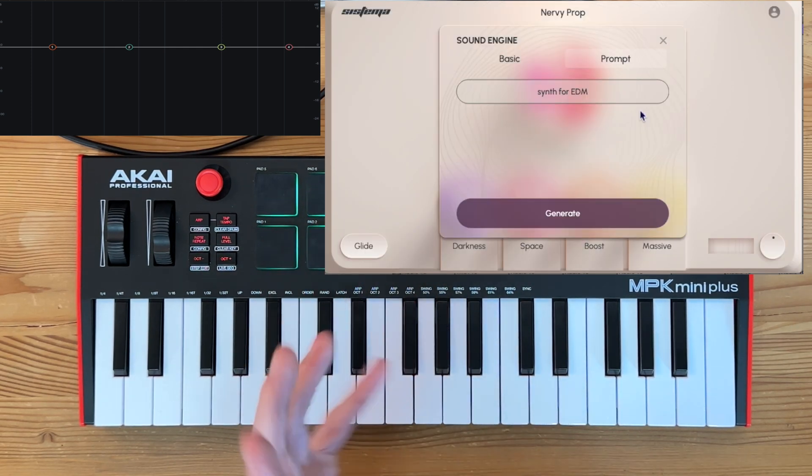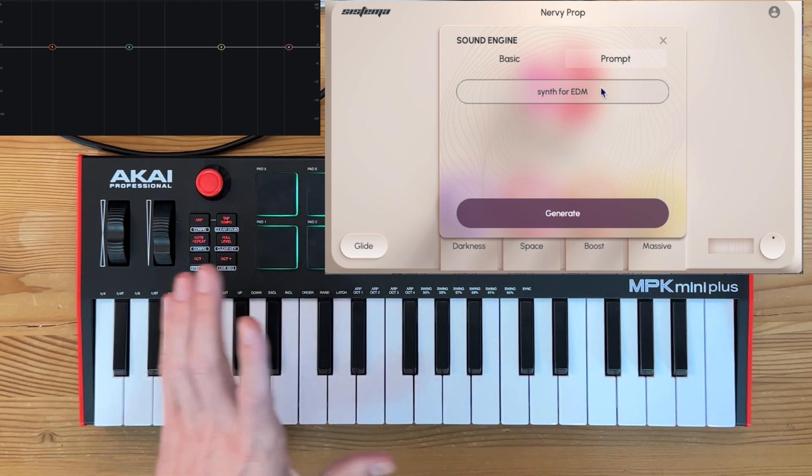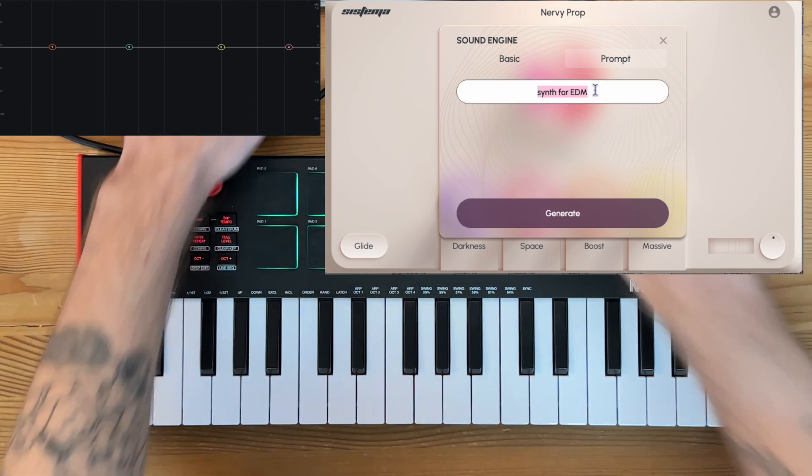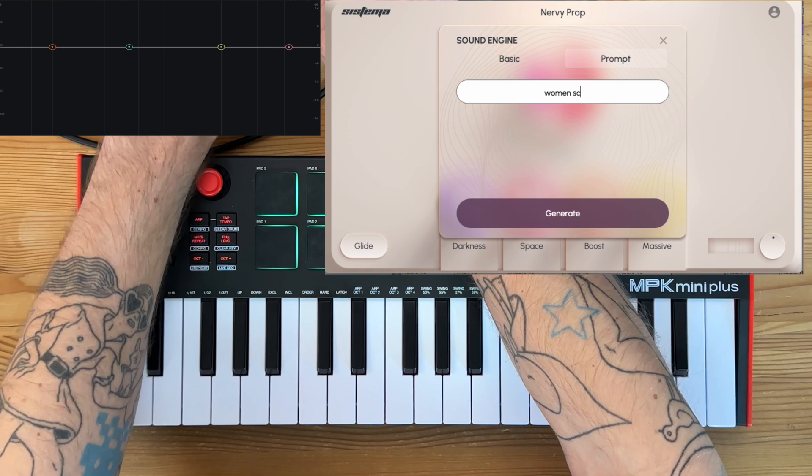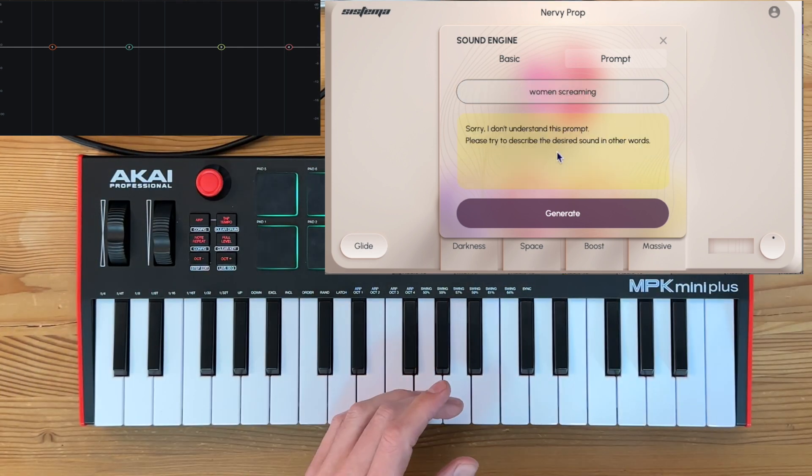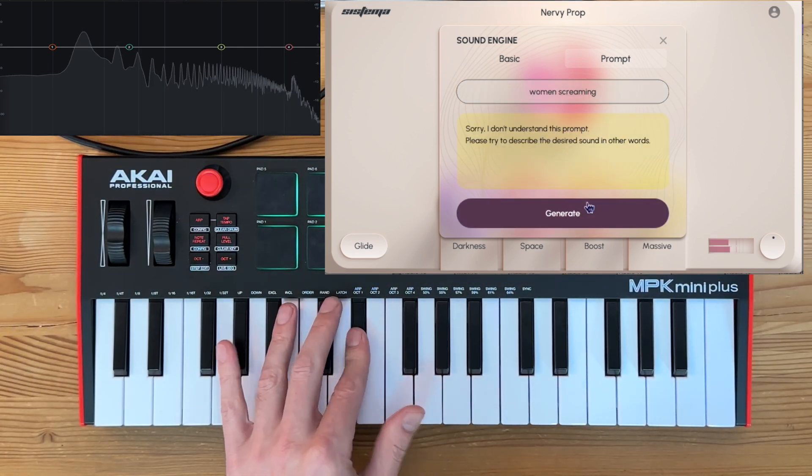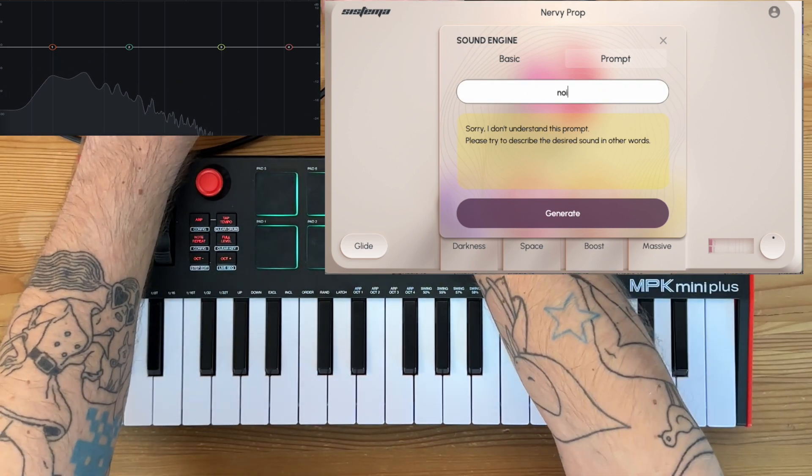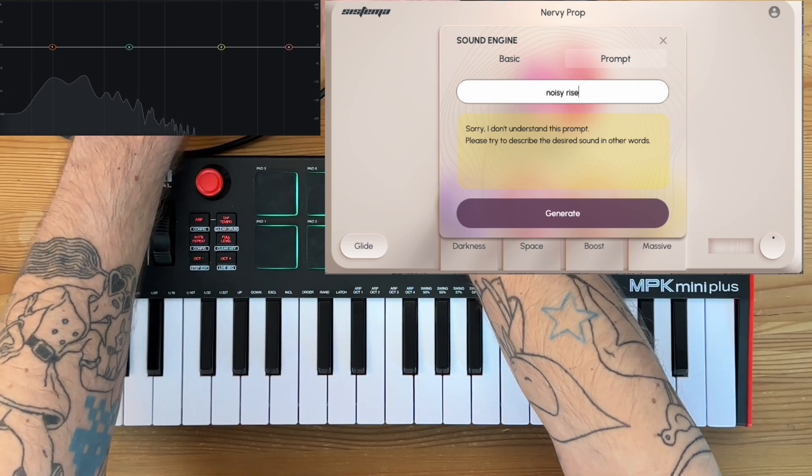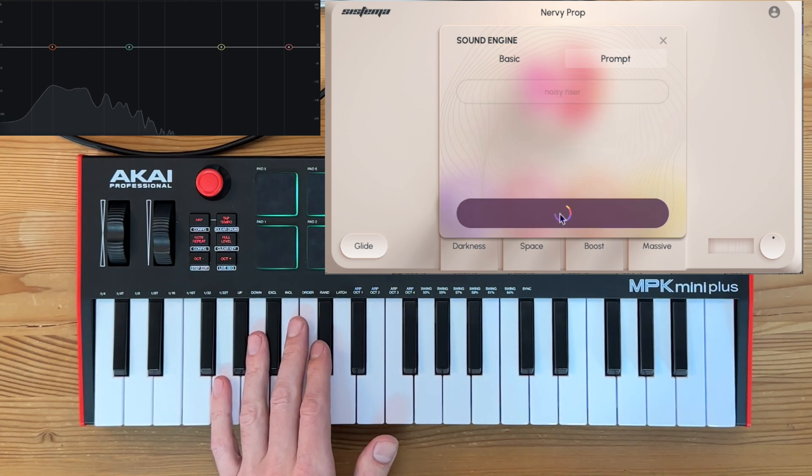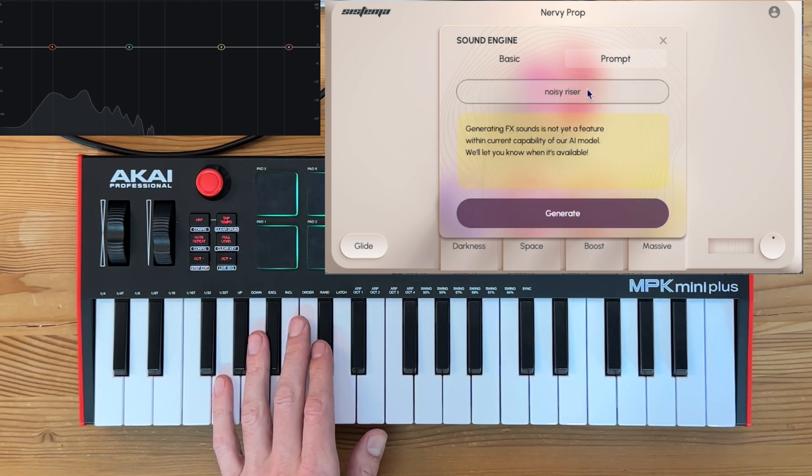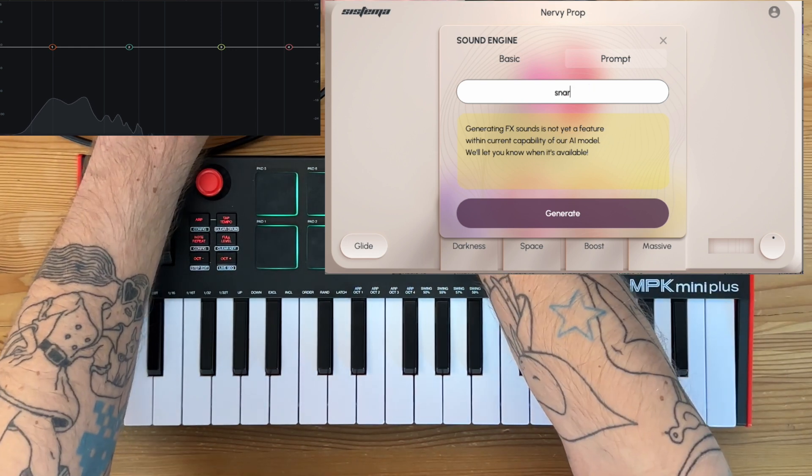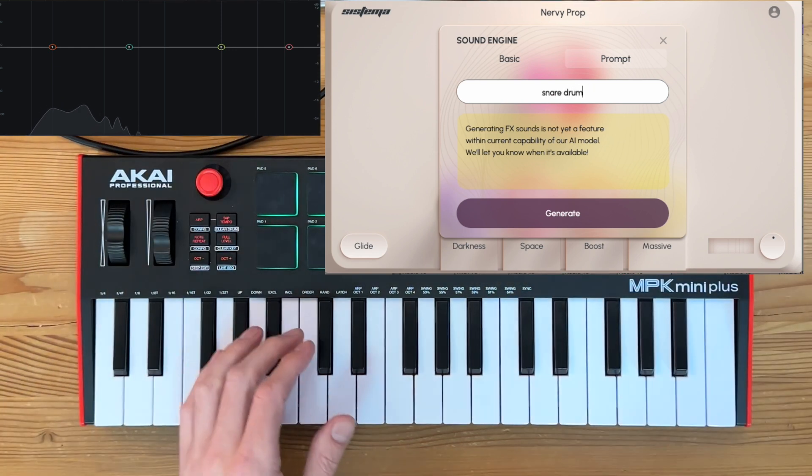Now just a word here: you can't get too cheeky with regard to these prompts, like "women screaming" - it doesn't want to do that. And you can't do sound effects like "noisy riser" - so no generating effects. Nor can you do like a drum sound. They're not doing those.